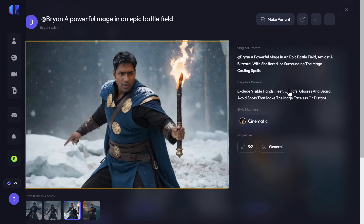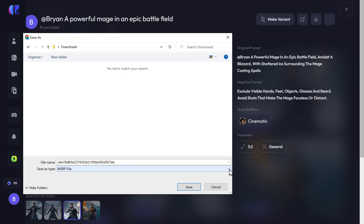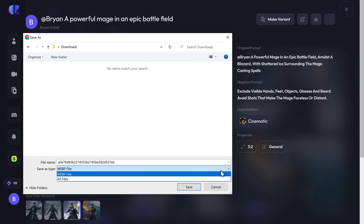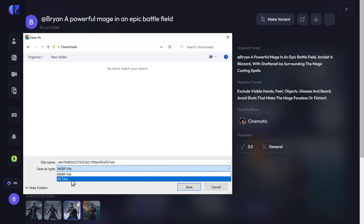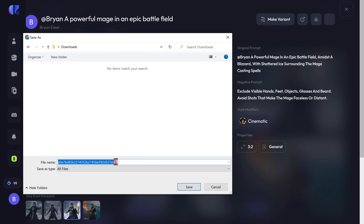Just right-click on it, click here and select 'All Files', give a name here, add dot png at the end, and click Save.